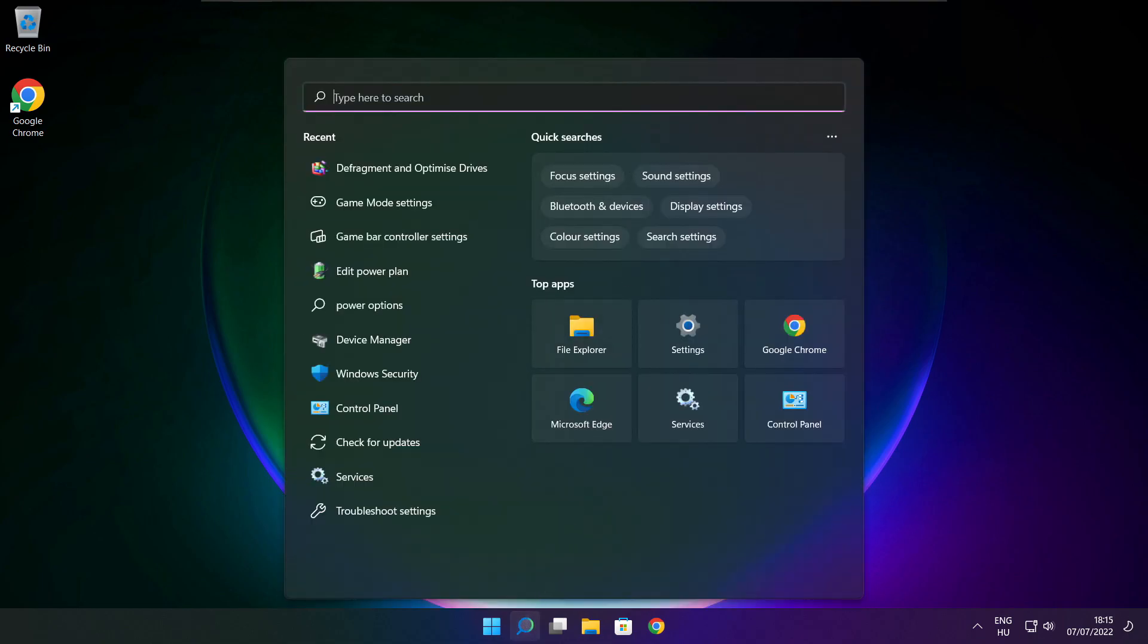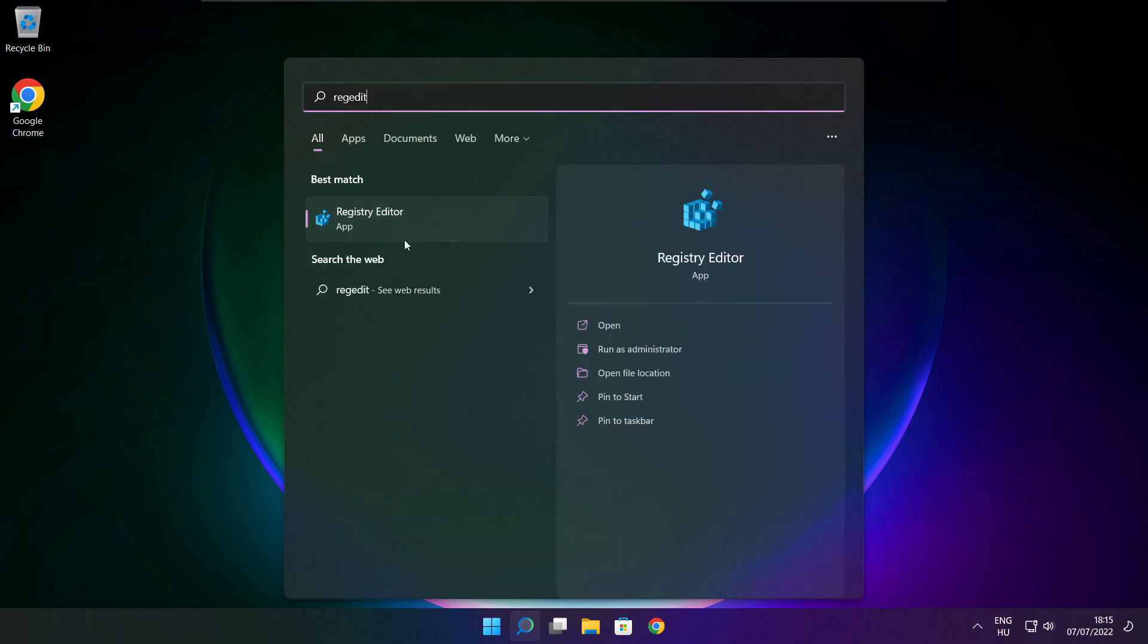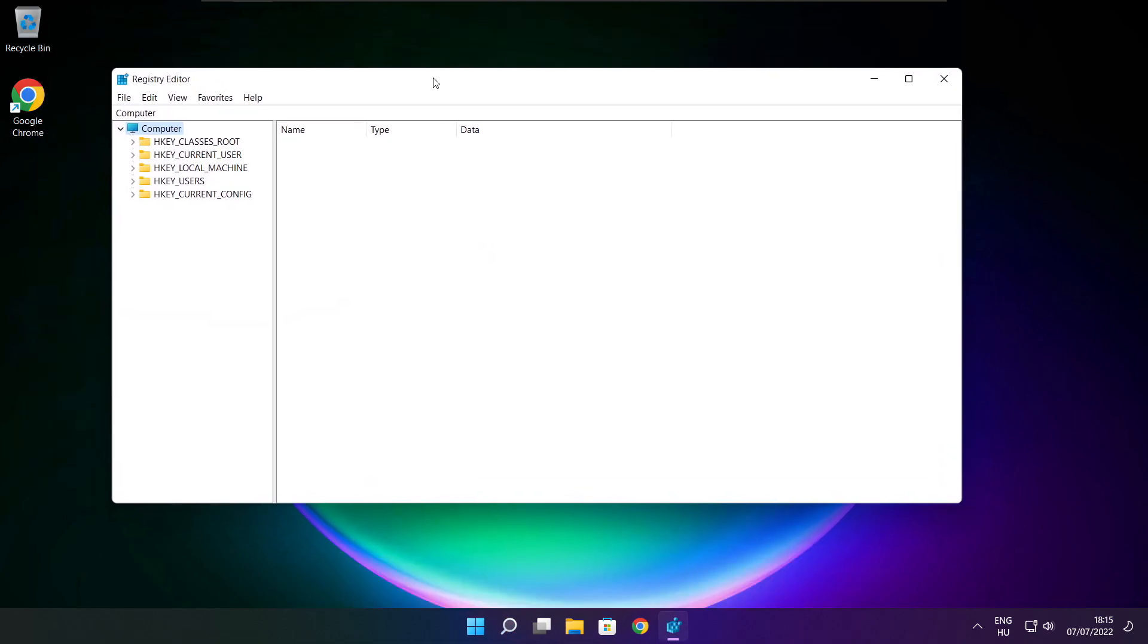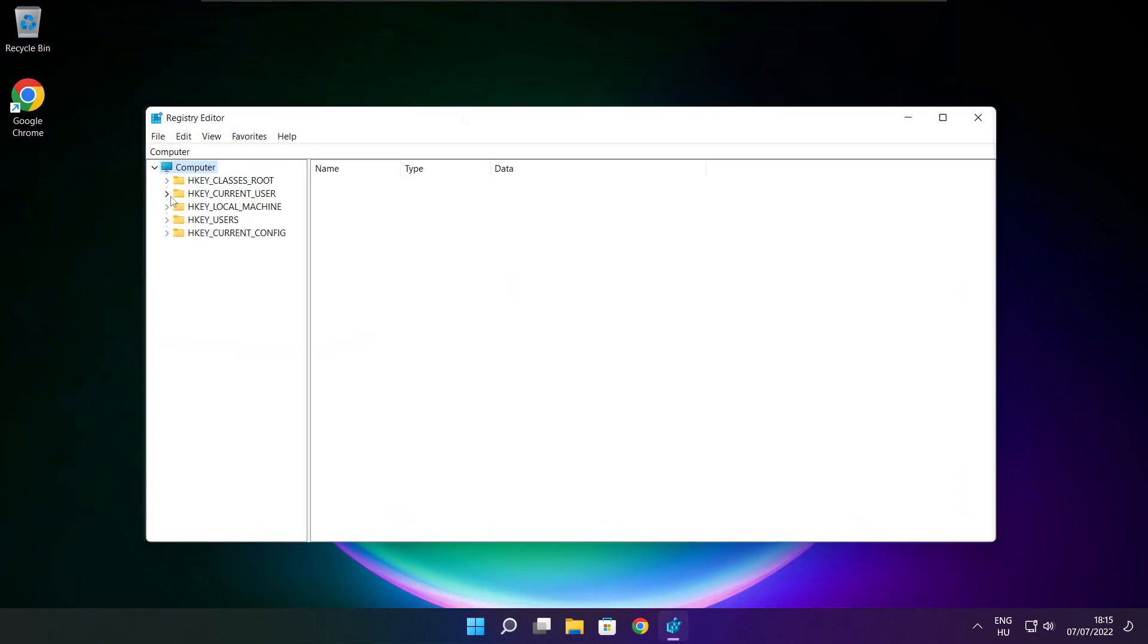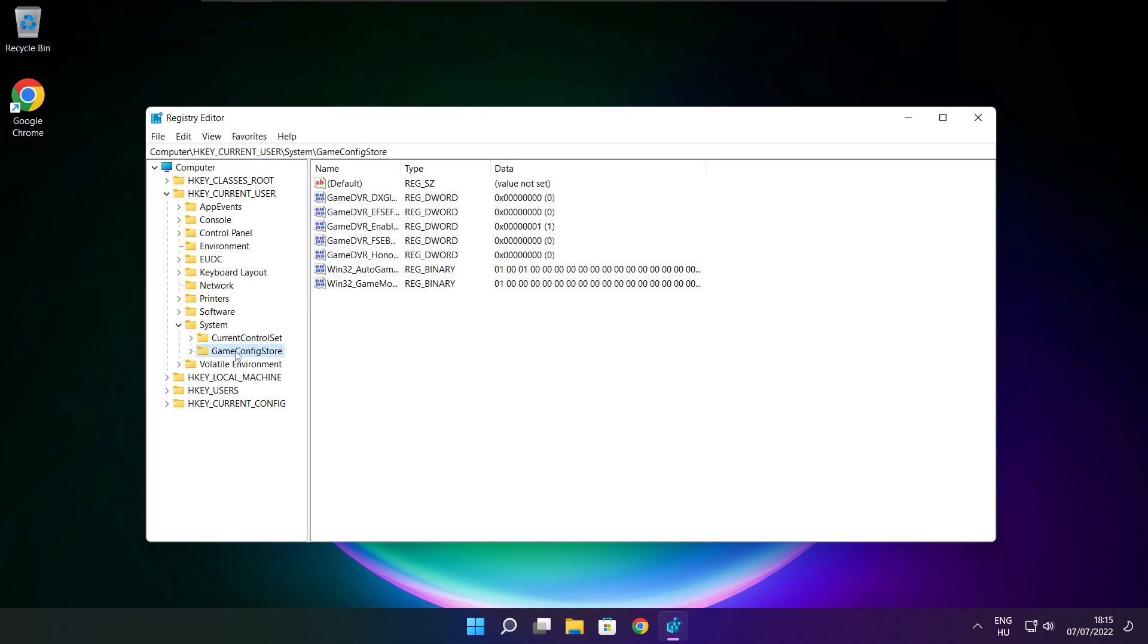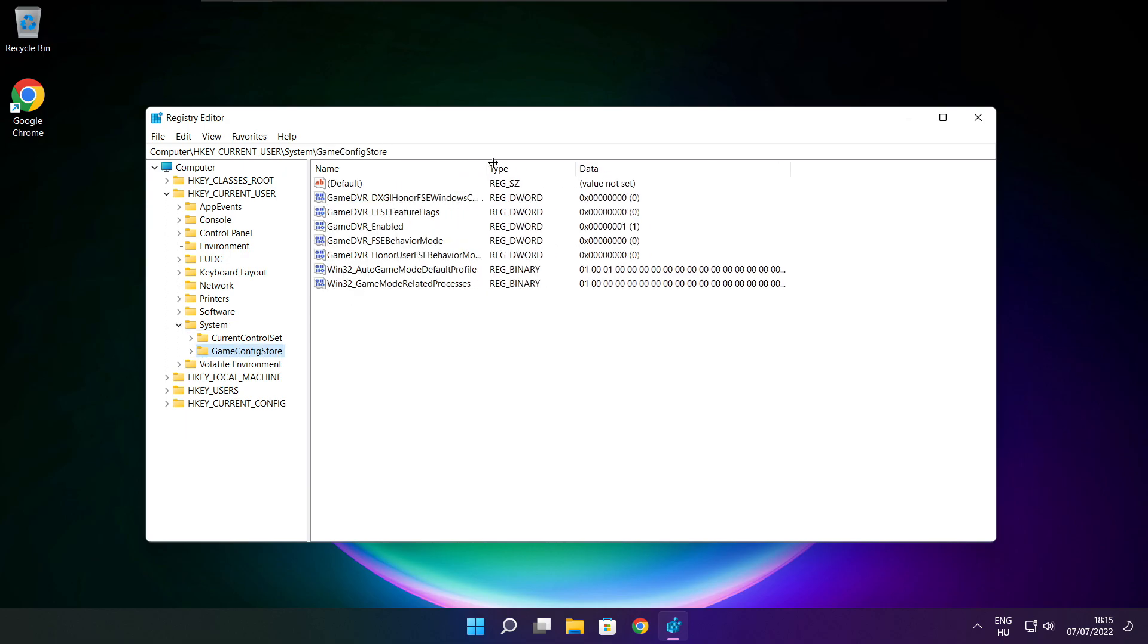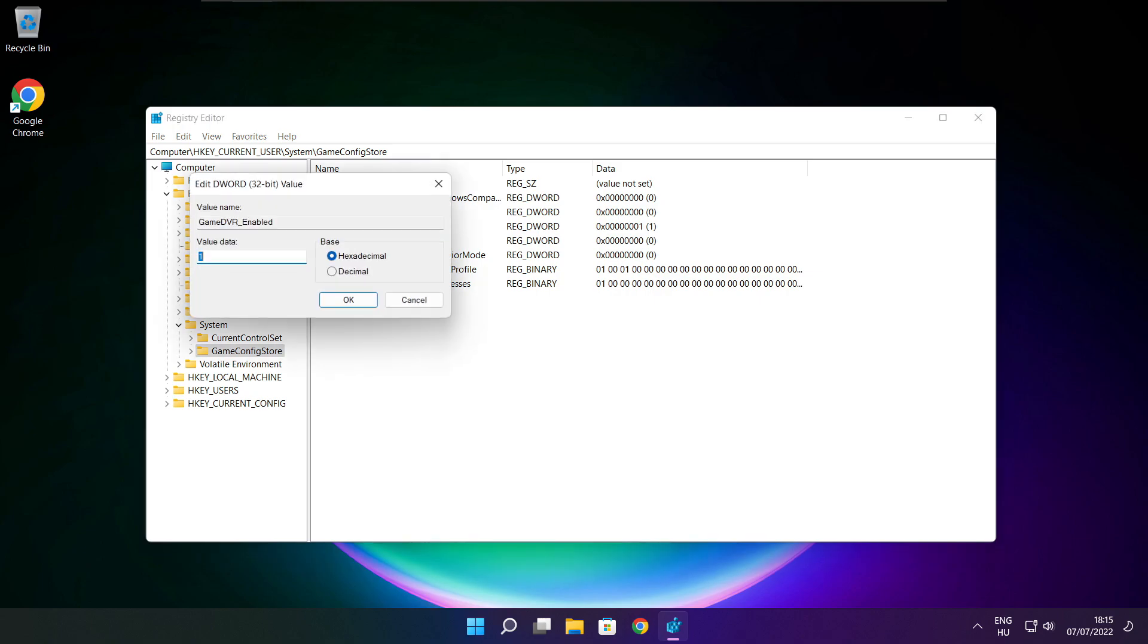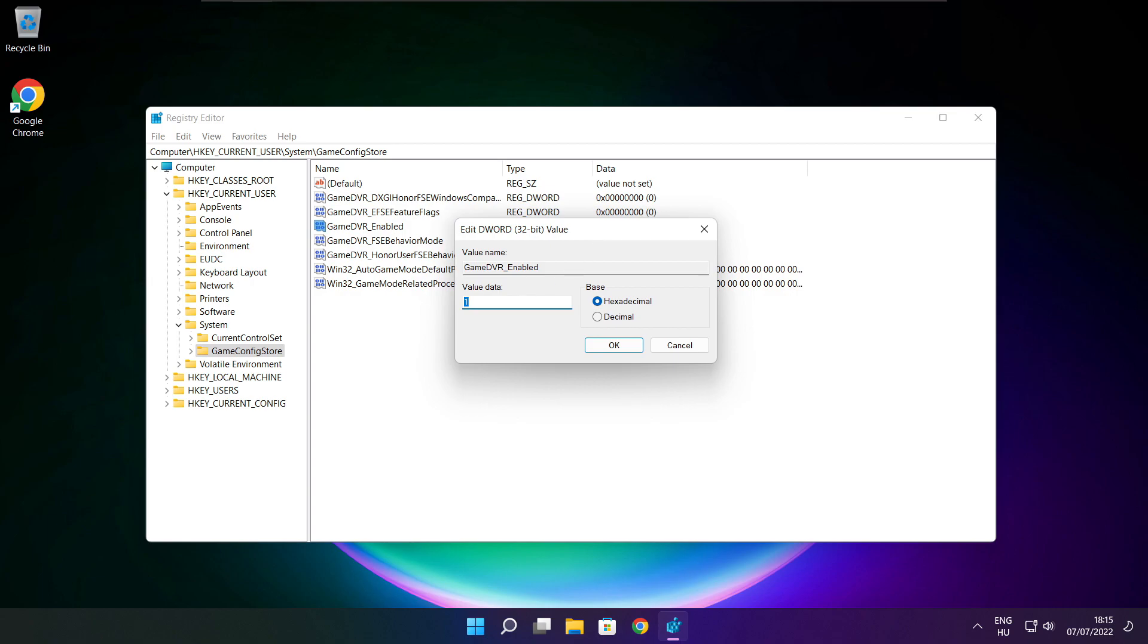Click search bar and type reg edit. Select HKEY_CURRENT_USER. Select system. Select game config store. Select game DVR enabled. Type 0 and click OK.